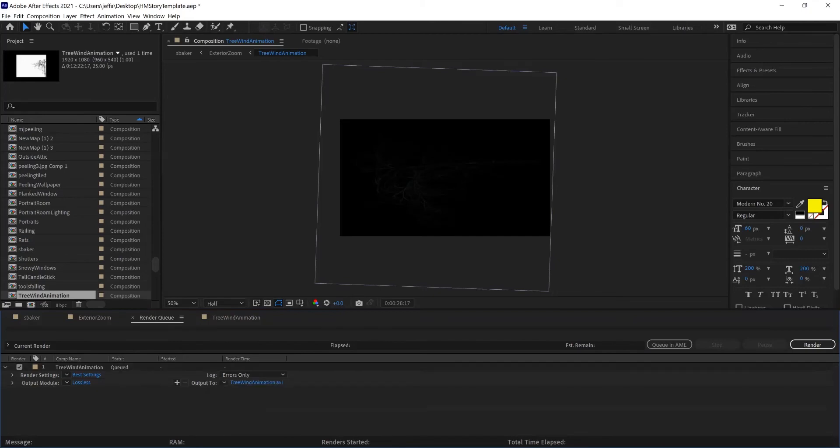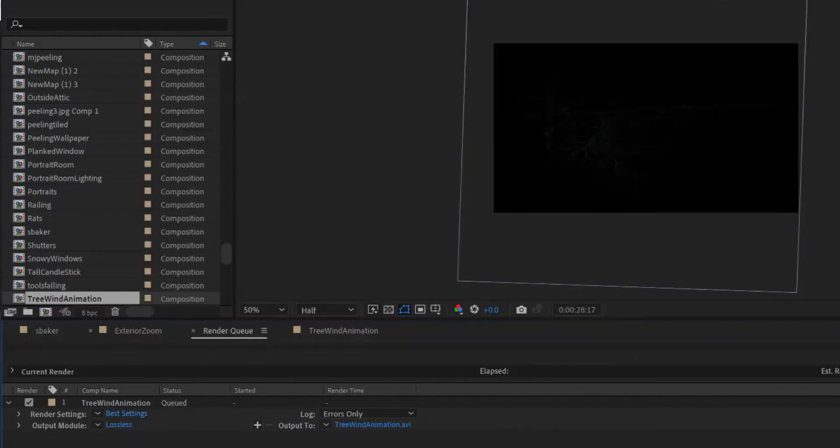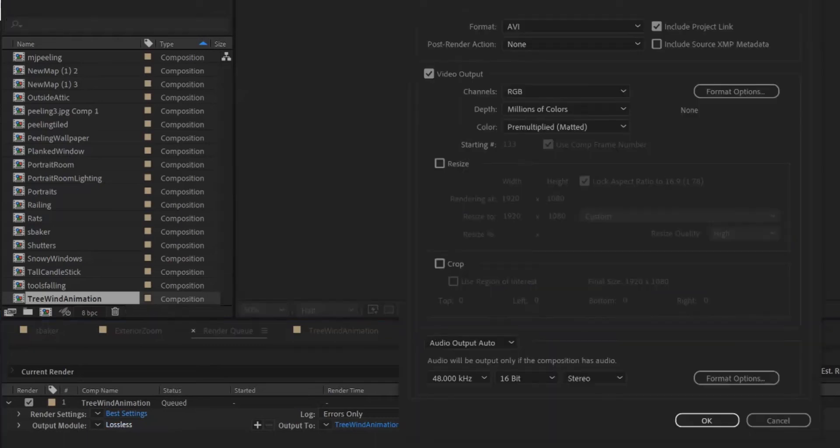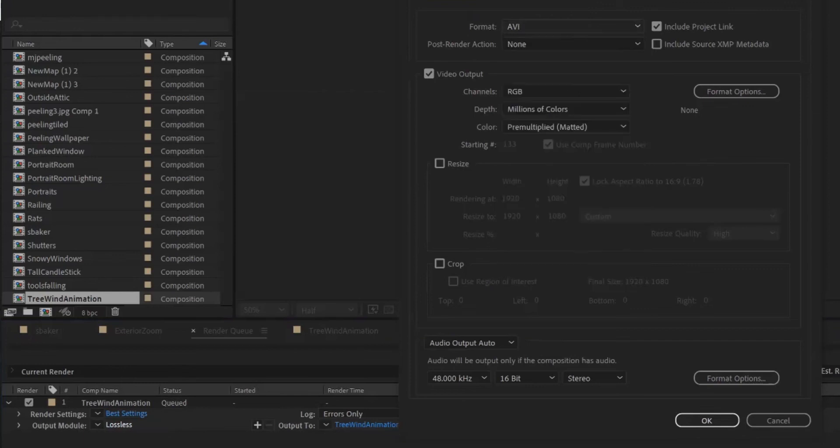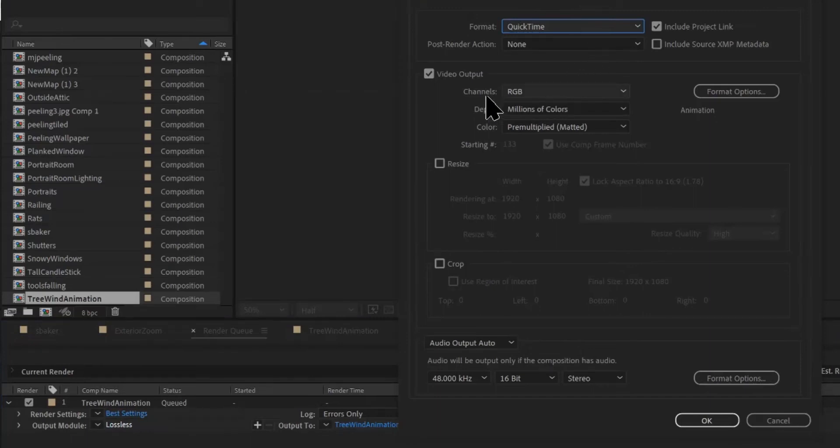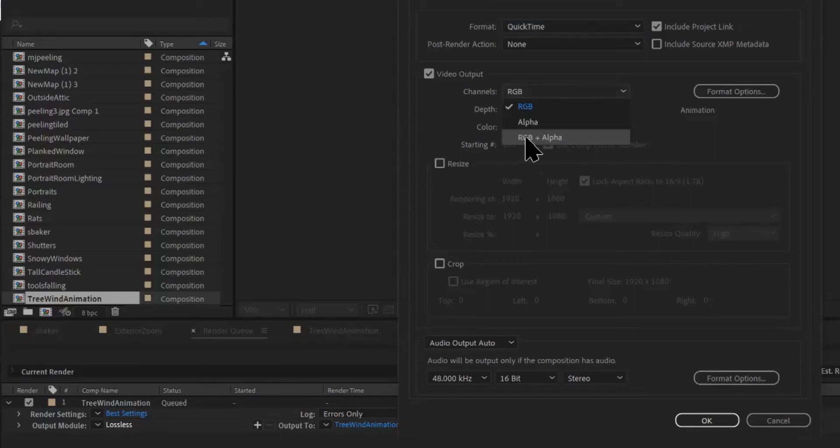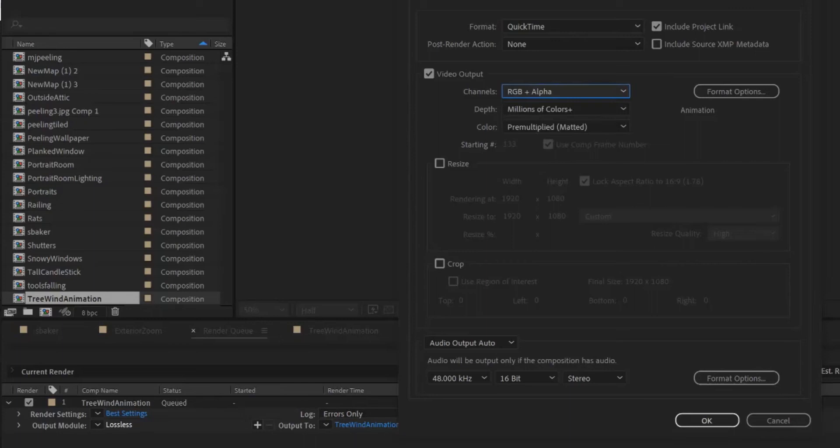And then it's going to give you these options here. I'm going to click on Lossless. For the format, change it to QuickTime. That's going to give me a .mov video that has a transparent background. To make sure that it's a transparent background, I'm also under Channels going to click RGB plus Alpha. And then click OK.